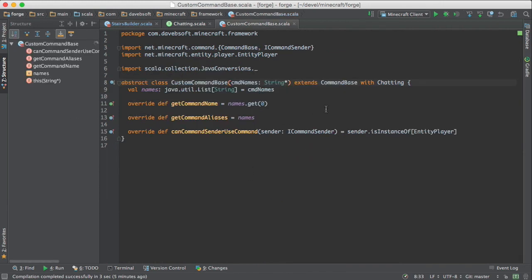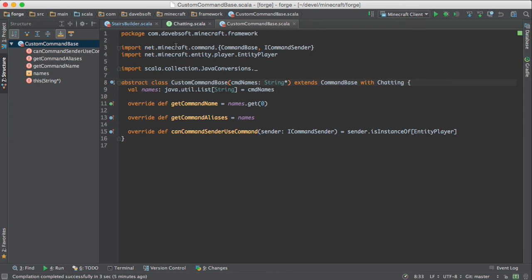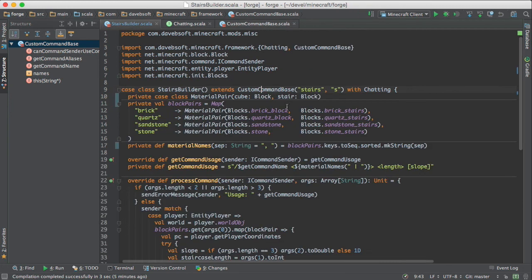I'll show you the custom command base. It looks like this. It extends command base. And it maintains the list of names and it overrides. It provides these various methods like get command name and aliases and so forth.